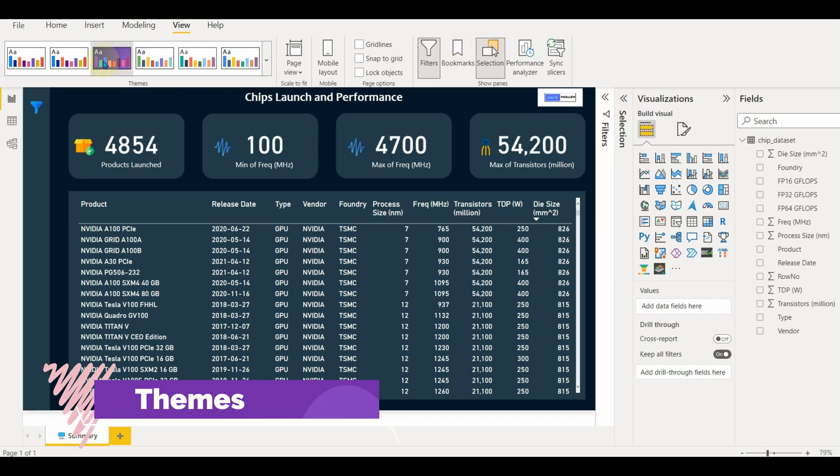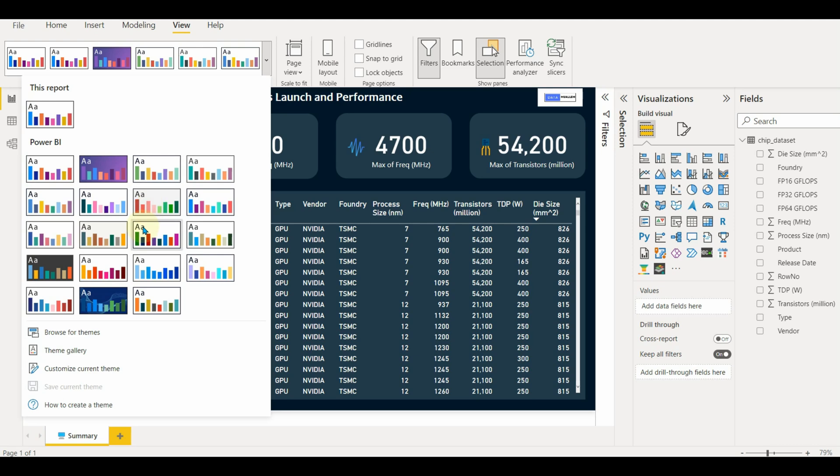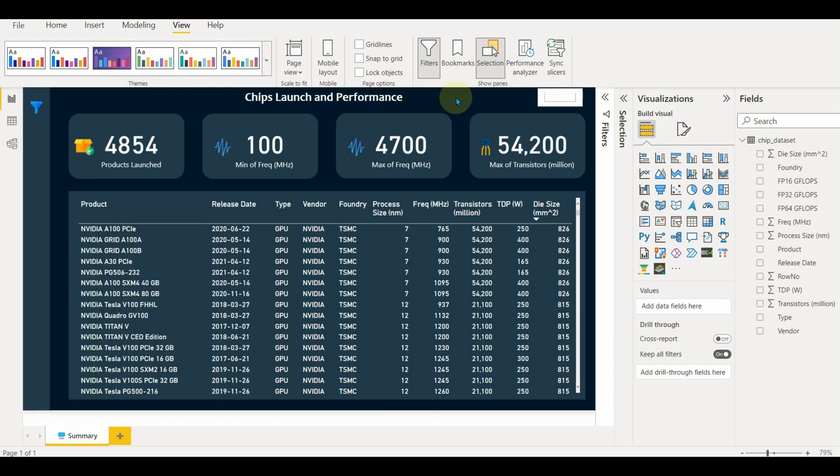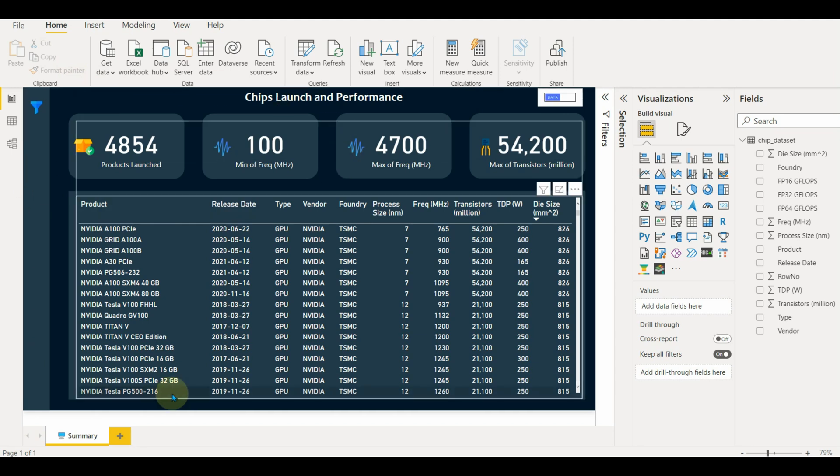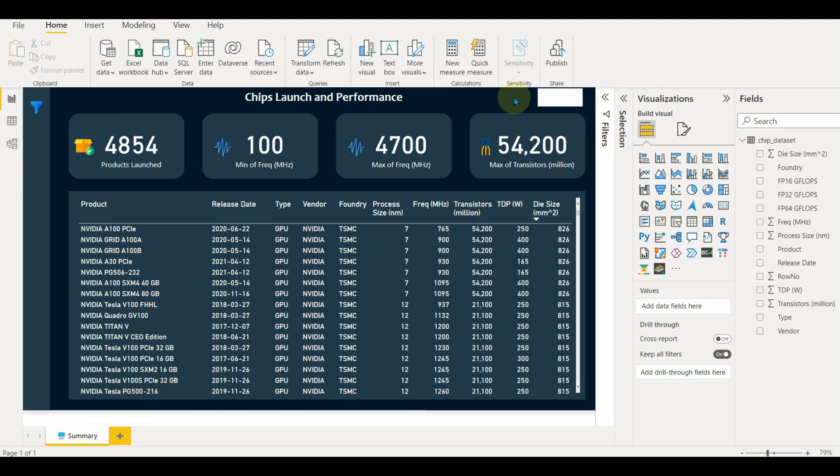We can set any theme which is by default available from the tool, or we can create our theme using JavaScript. Also, we can customize the themes which are already available.